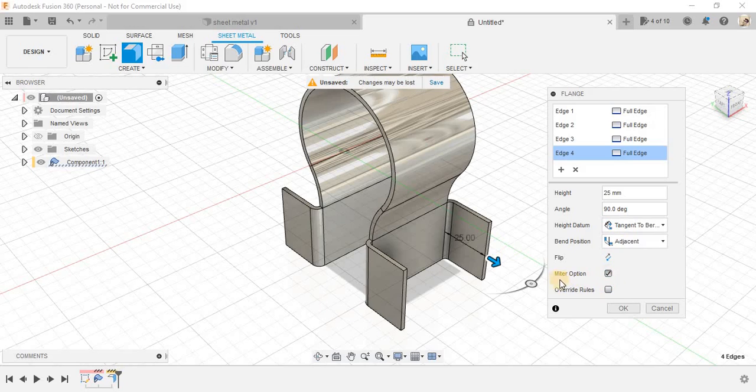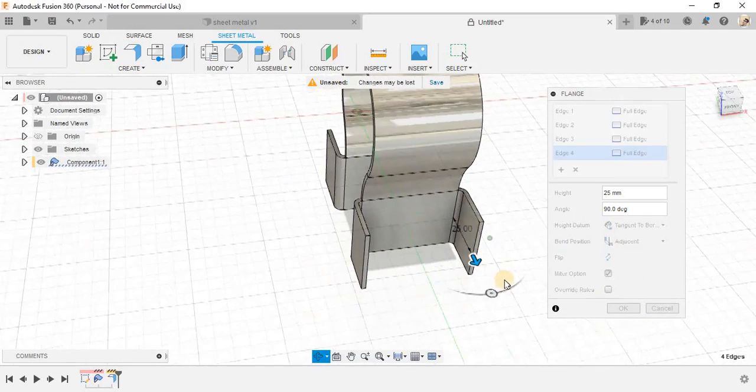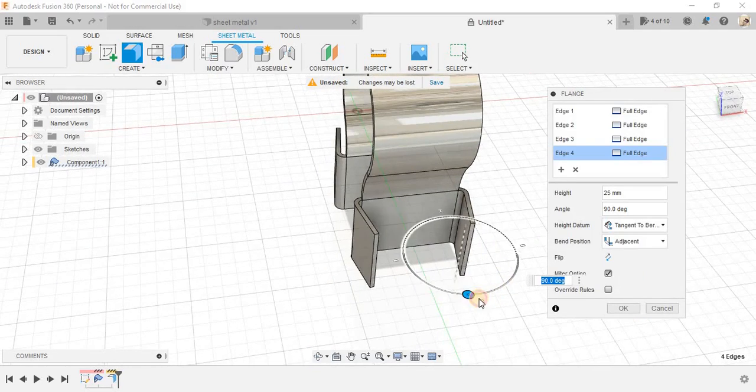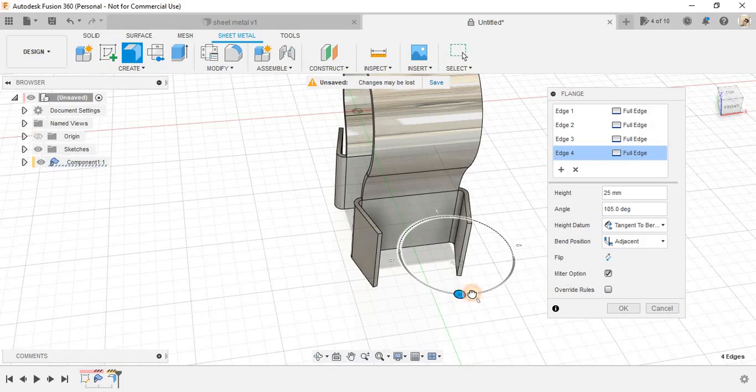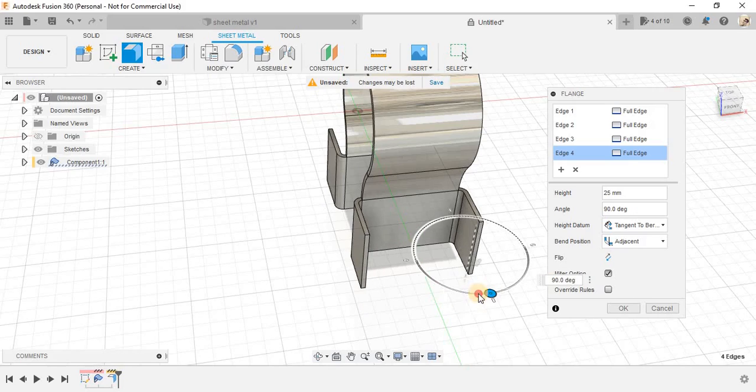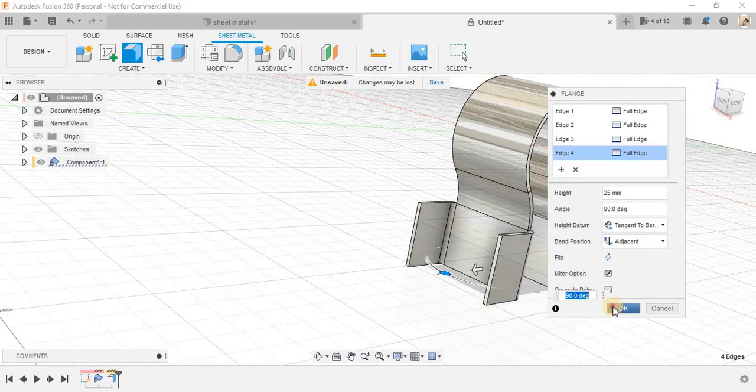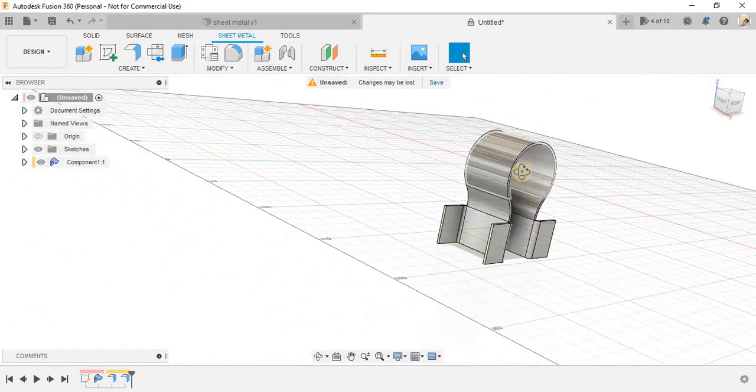And I don't know what's the option for this one is used for. So, once done, you can also change the angle if you want here. So, let's keep it 90 degree for now and press OK.